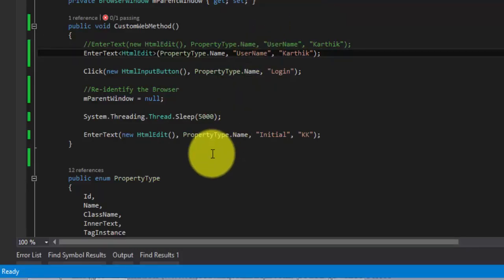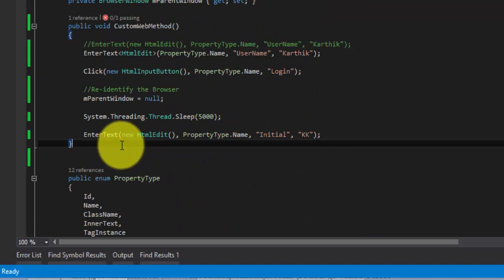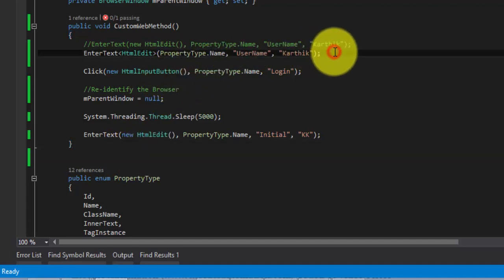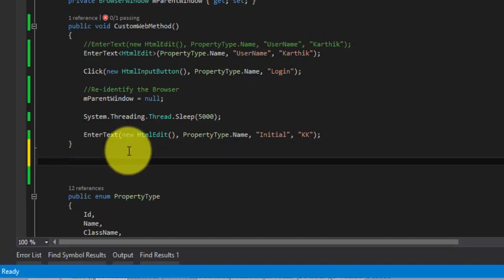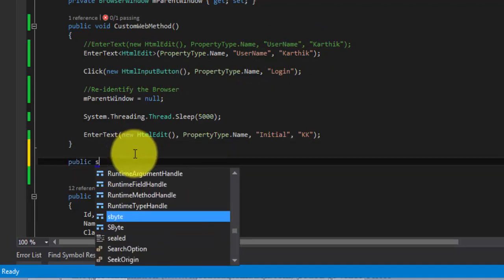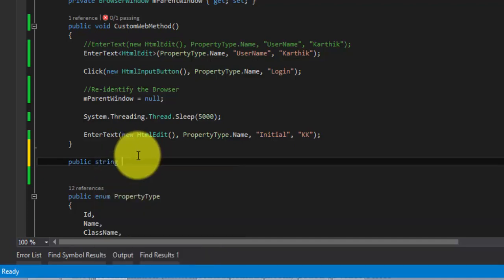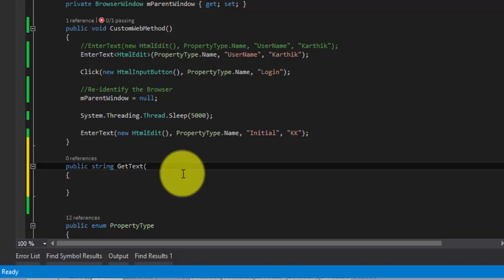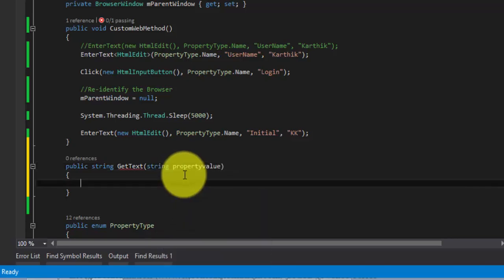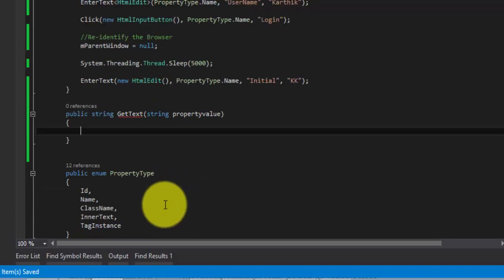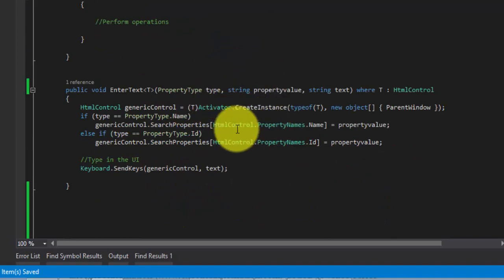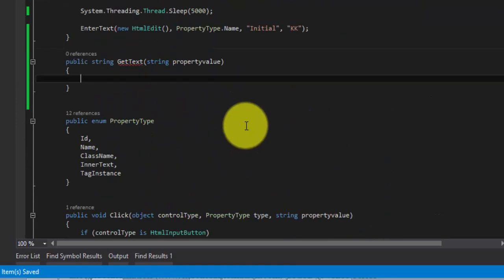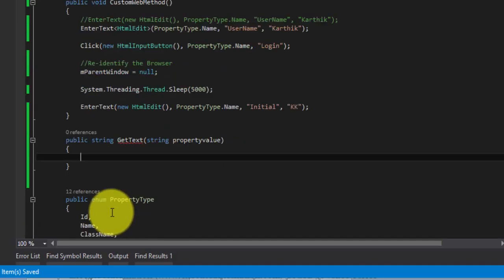We have already discussed in our Coded UI video series how to get and set a property using Visual Studio. We have not written that in this particular project so let me quickly write that for you right now. Let me first write a quick method here: public string GetText. For this I'm going to have a parameter called property value. I'm just going to hardcode the control here, just like HTML edit, so I'm not going to make this generic right now.